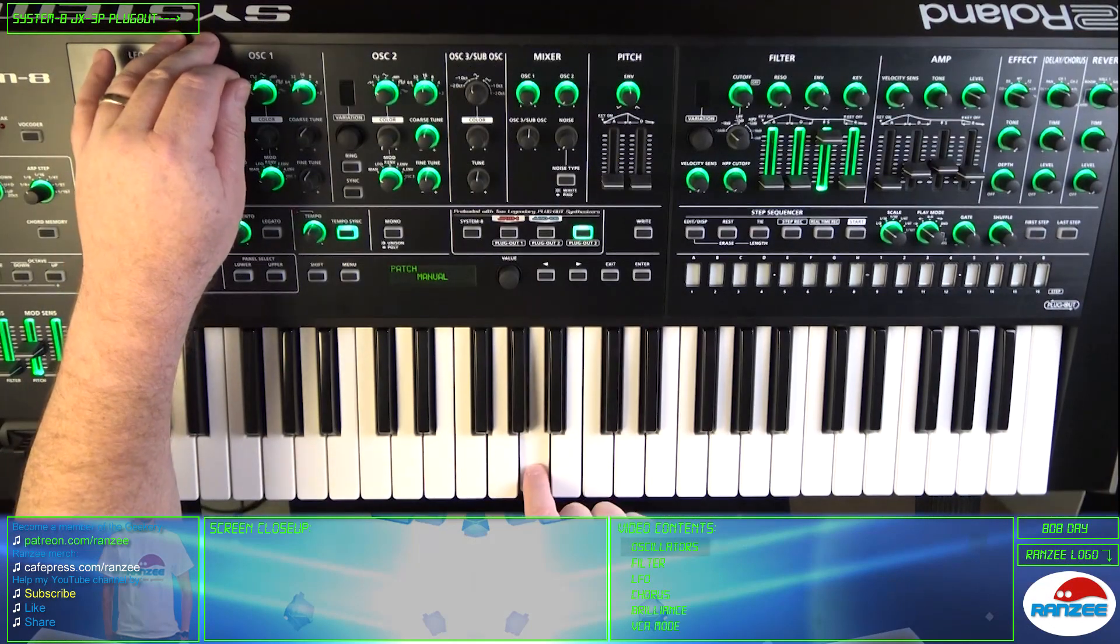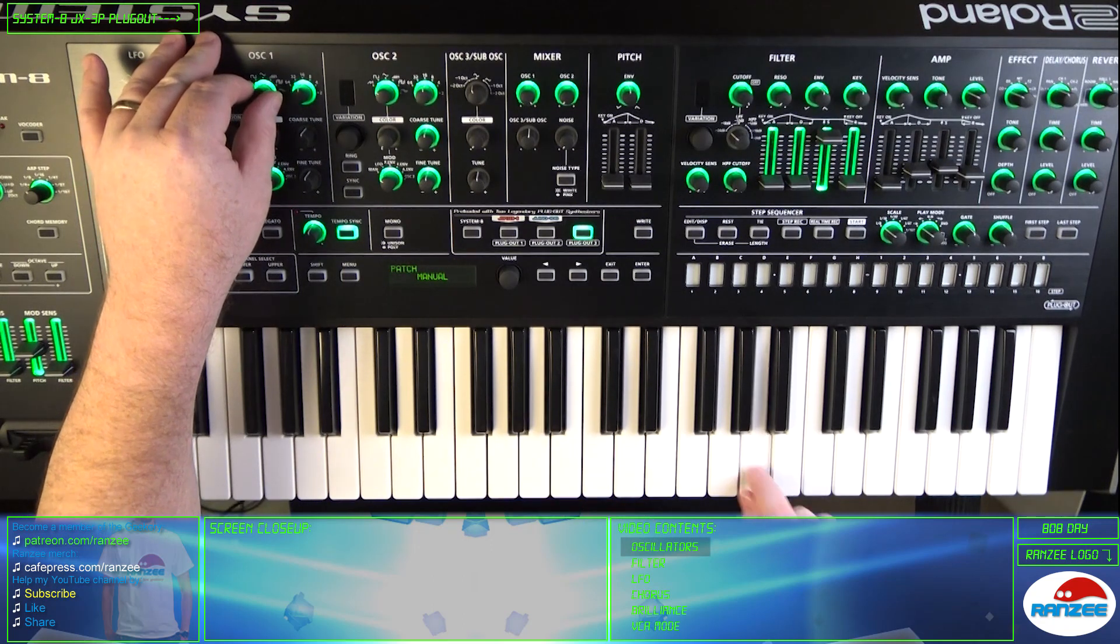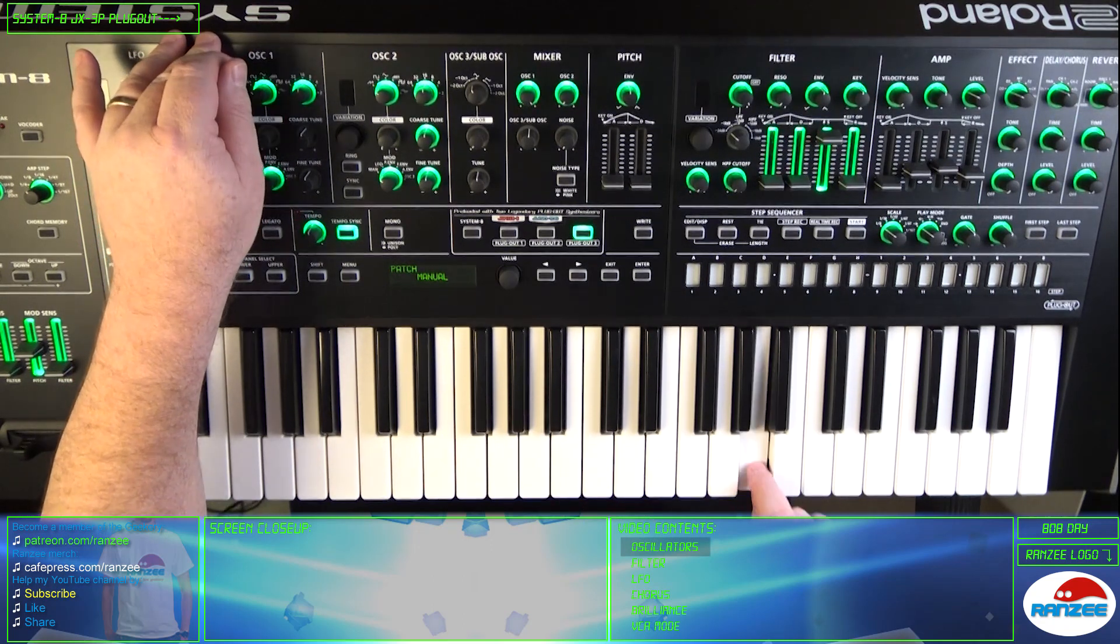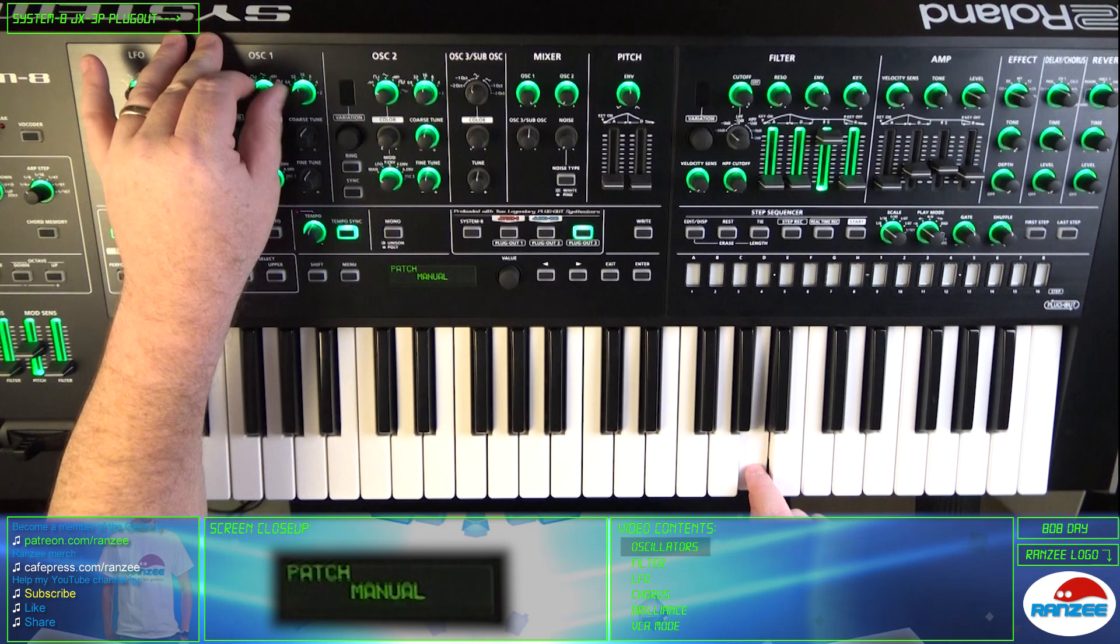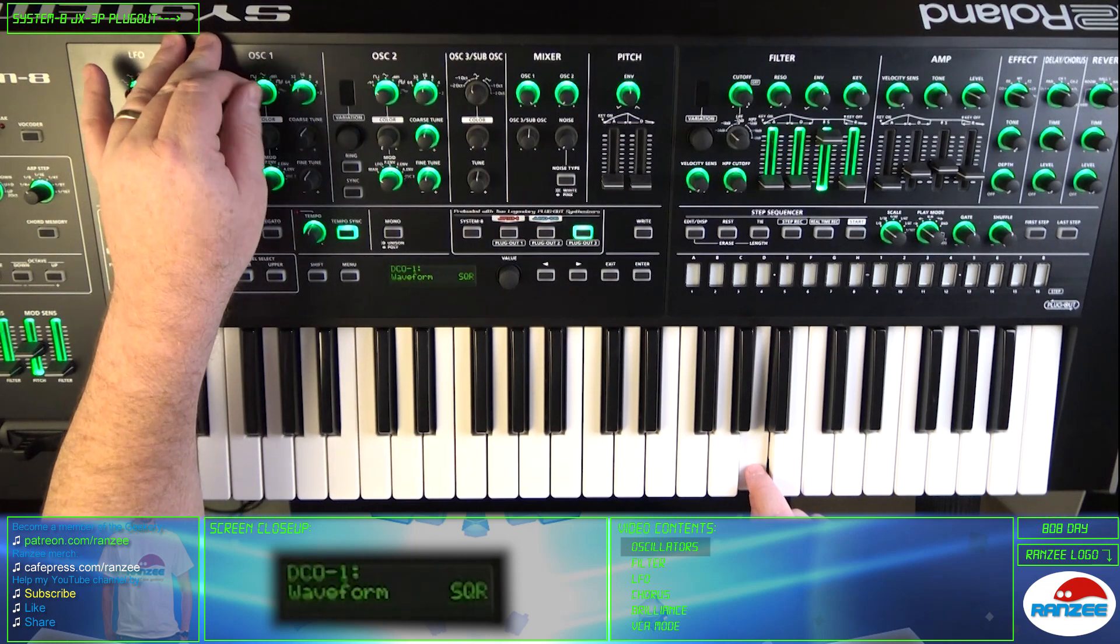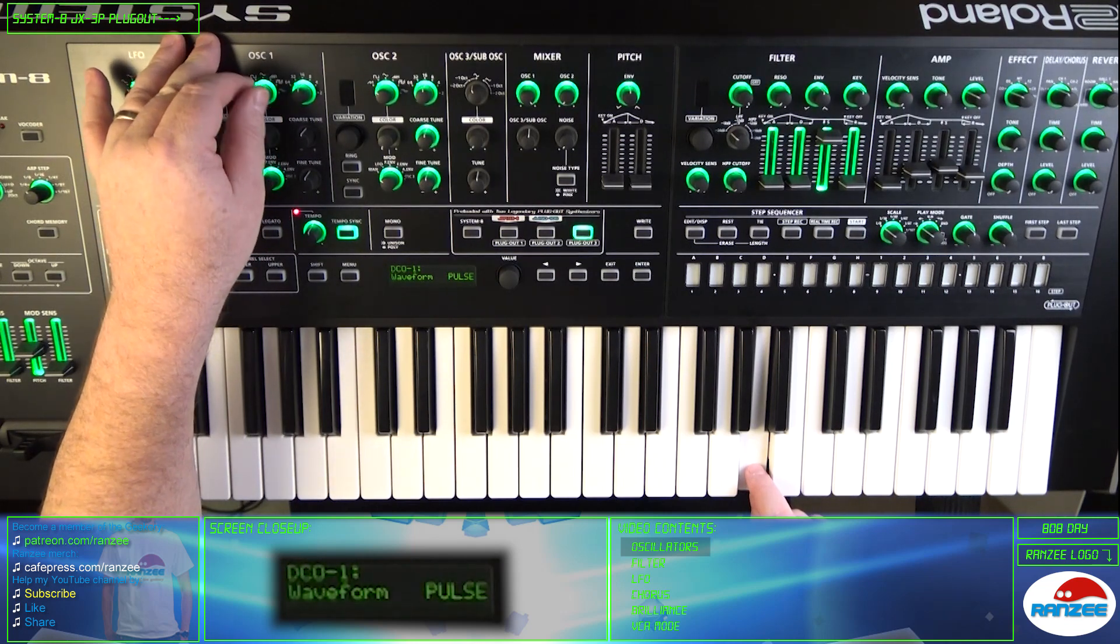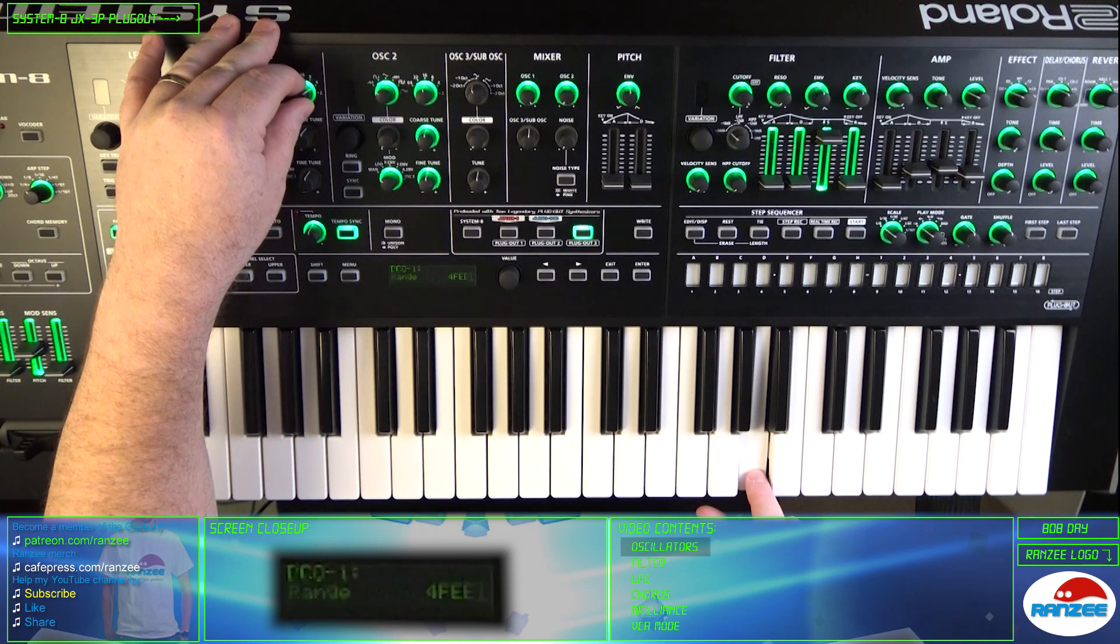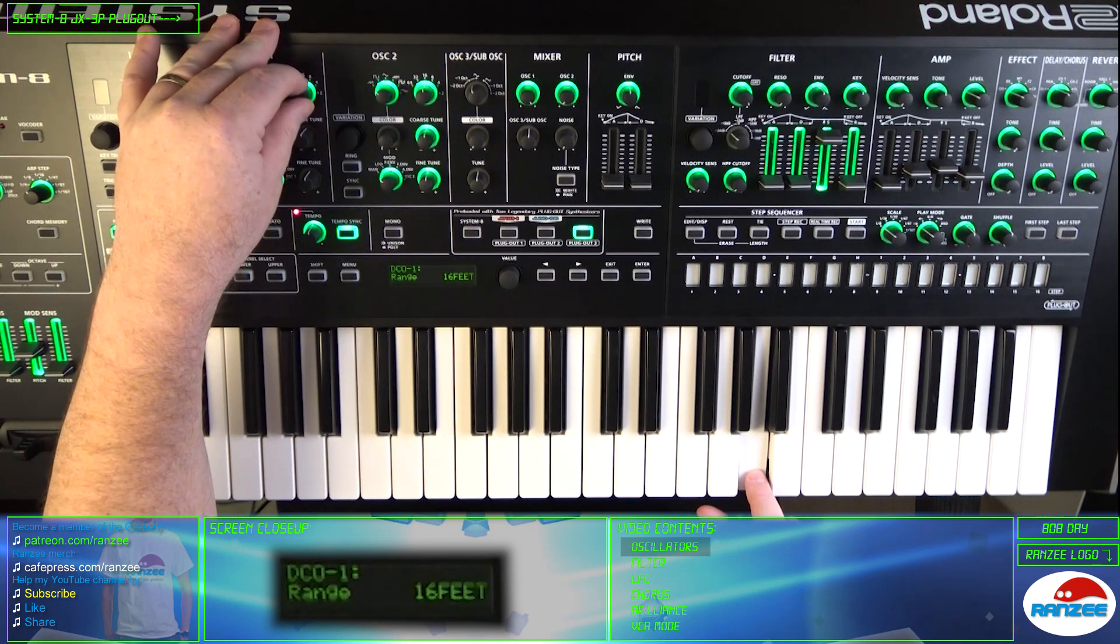First, let's listen to the oscillator. We can choose between saw, square or pulse. Let's have a listen. And it can go from two feet up to 64 feet.